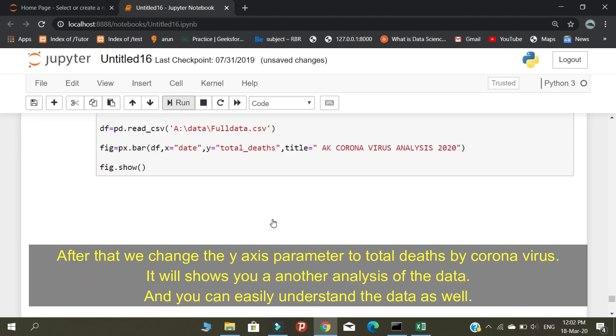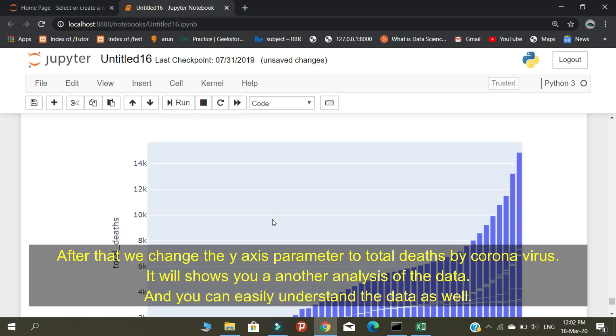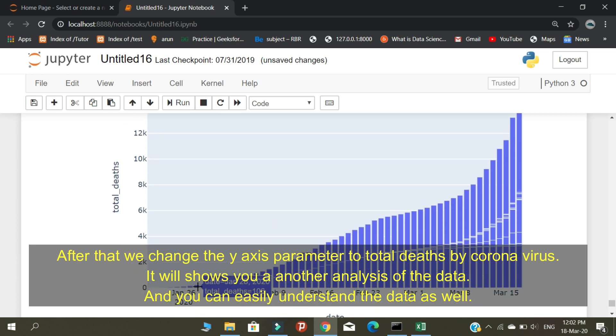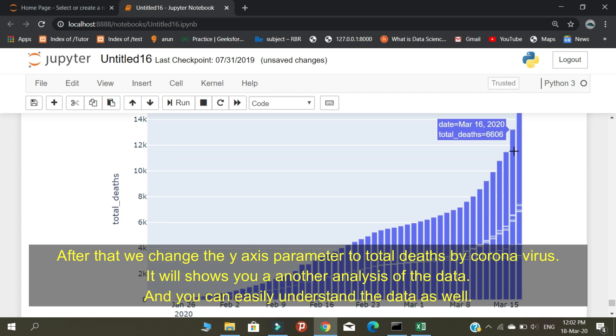After that, we change the y-axis parameter to total deaths by coronavirus. It will show you another analysis of the data, and you can easily understand the data as well.